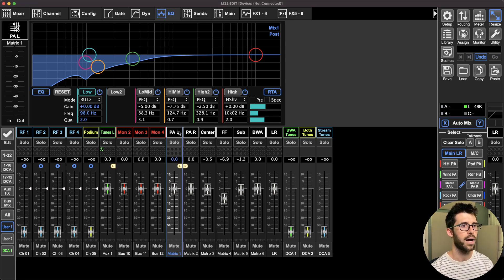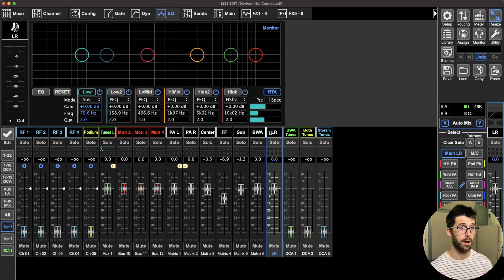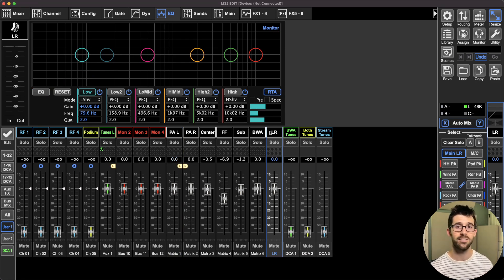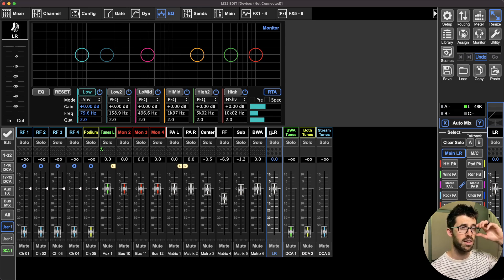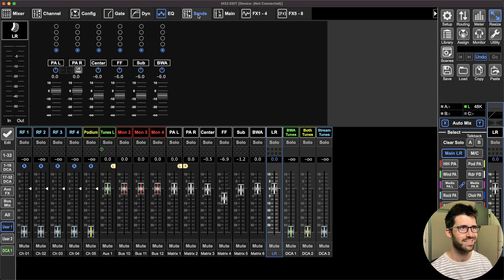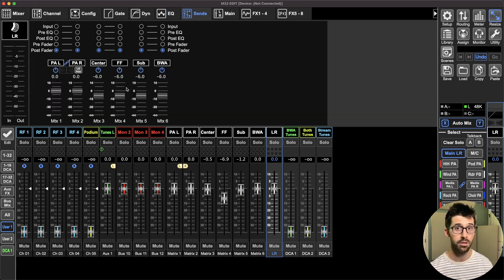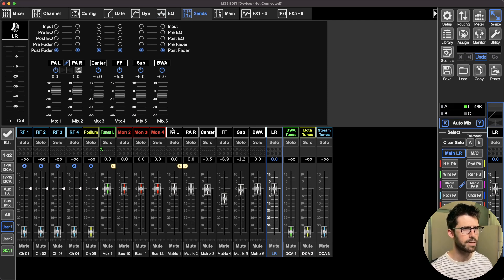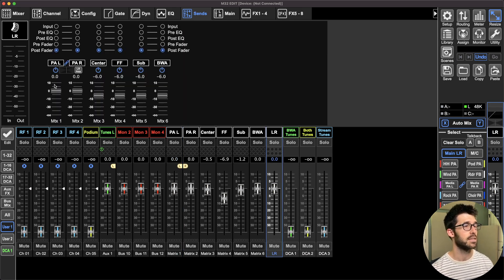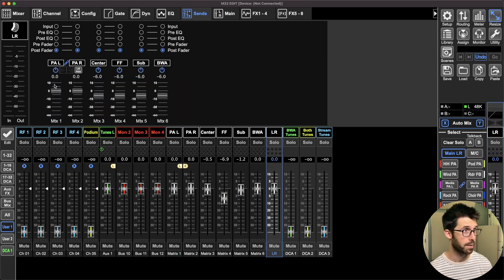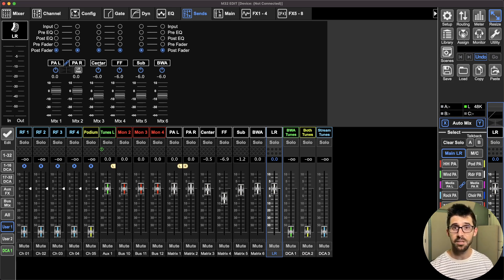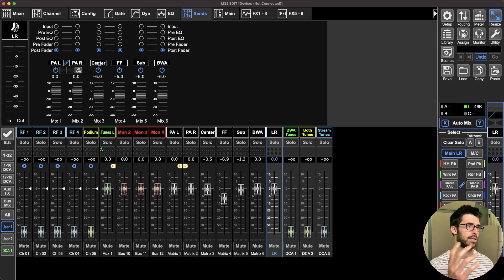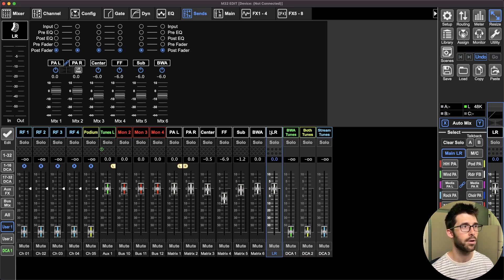Let's jump into my M32 file here. I have the main left right bus. I never send that naked anywhere. It always passes through a matrix first or a pair of matrices. I'm sending them to each of the six matrices that are built into the M32, same thing as the X32. If I'm sending them to a stereo destination, it's going to be sent at unity. And if I'm sending it to a mono destination, that's sent at negative 6 dB because if they're summed together and they're correlated signals, I don't want it to overload.